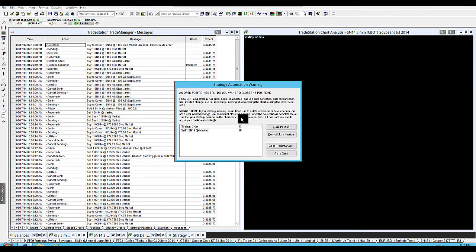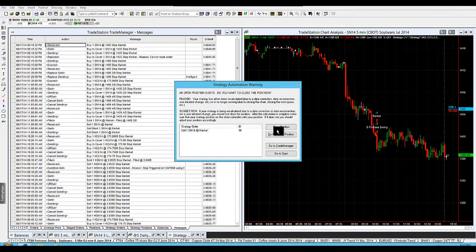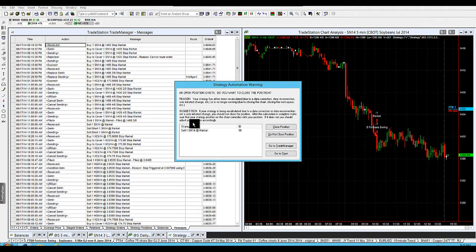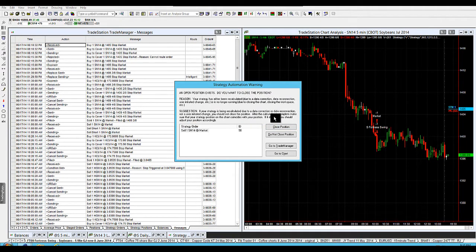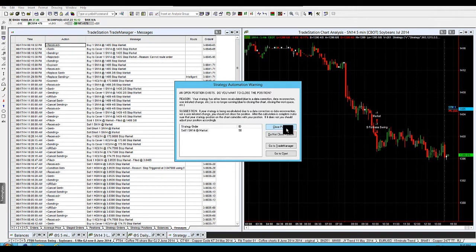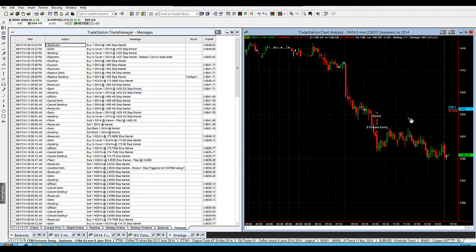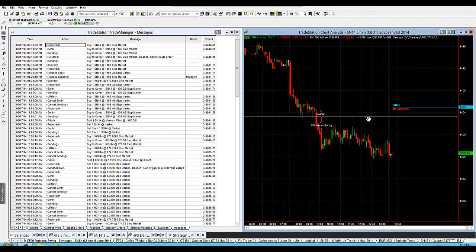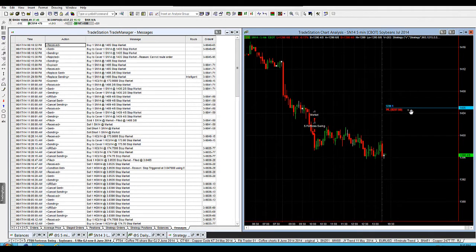you'll see that it will bring up a prompt. The first thing is, there's an open position that exists, do you want to close the open position? Well no, I don't, because I'm currently short in this position. I'm happy with that, so I do not close position. And it'll automatically just fire in my stop as it should be.